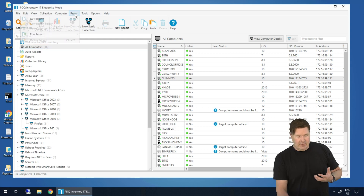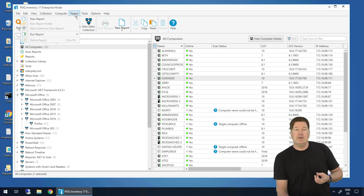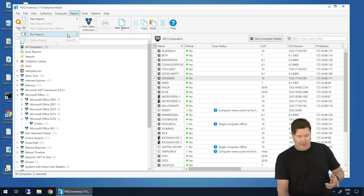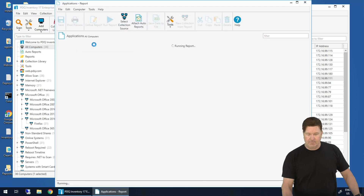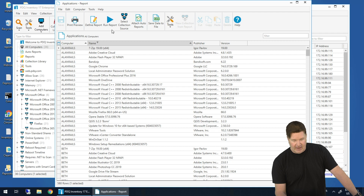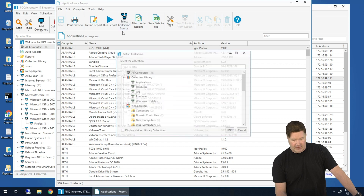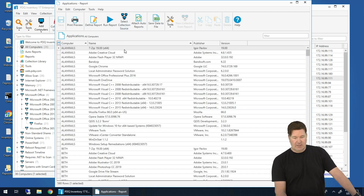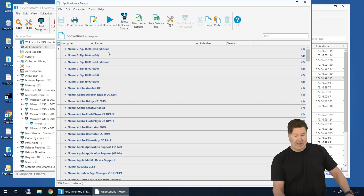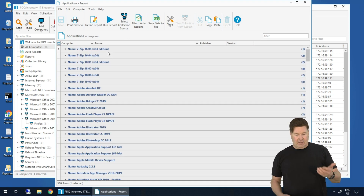The easiest way to do this, I like to go and run the report. Go to Reports, run the Application Report. Default out of the gate, this is what your Application Report looks like. I have run this on all computers as my collection source, and I'm going to right-click and group by the Application Name column.